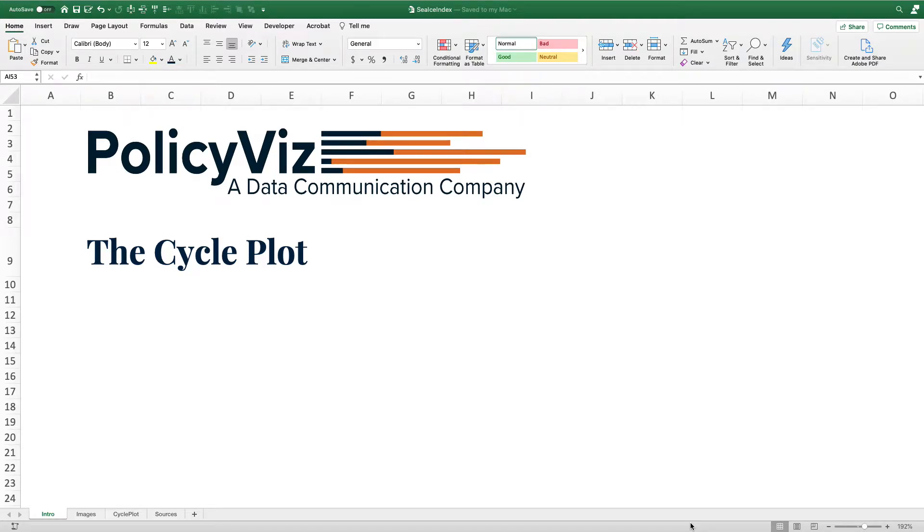Hi, welcome to this tutorial on how to create a cycle plot in Excel. I am John Schwabisch from PolicyViz.